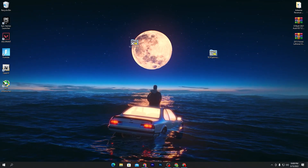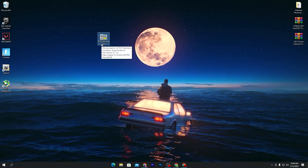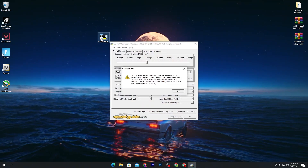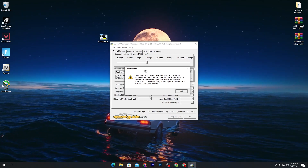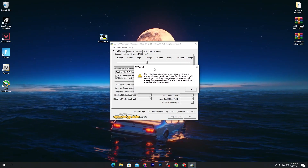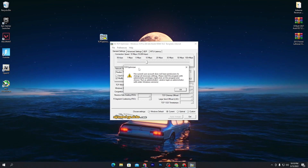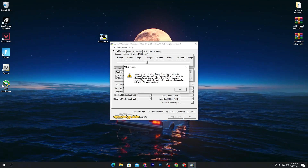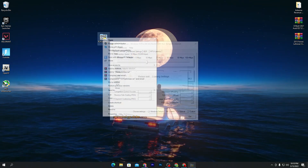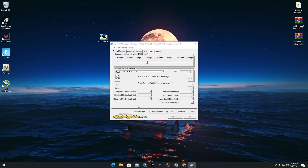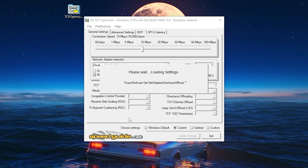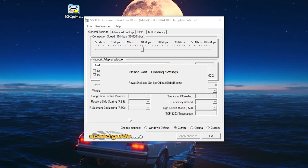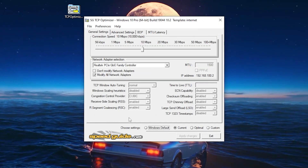Once downloaded, you'll see the TCP Optimizer executable file. You don't need to install it — just double-click it. Most importantly, always run it as Administrator. Right-click the file, select 'Run as Administrator', click Yes, and wait for it to load up. Once it's loaded, I'll show you the best settings.